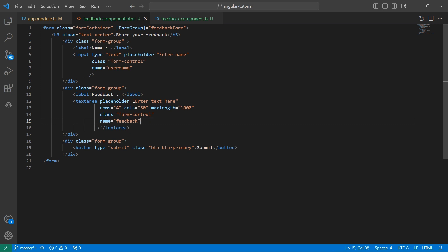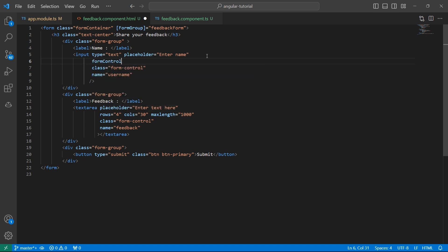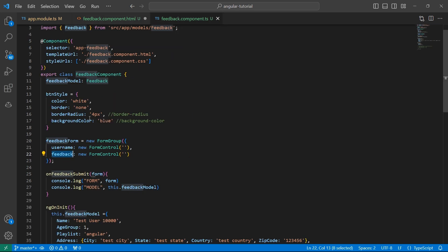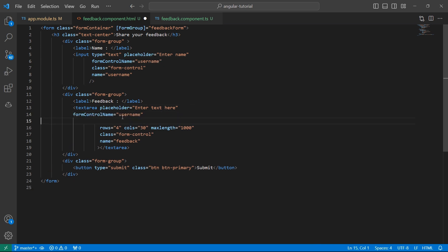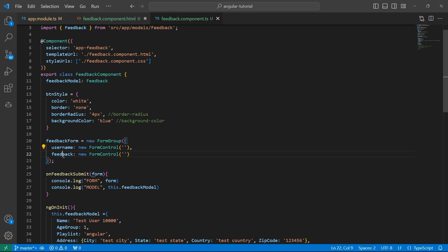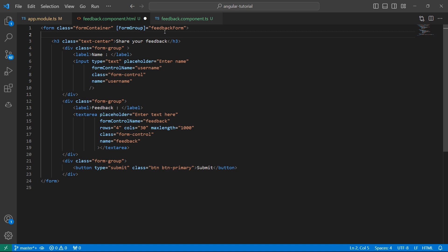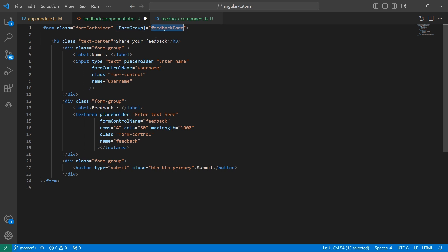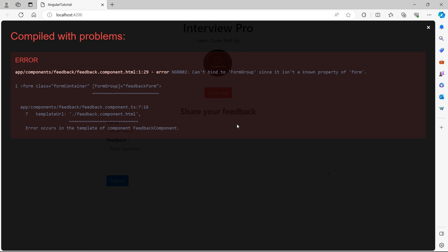Go back to HTML, to the user input, just add form control name equals. Give the same variable that you have used here. And do the same for feedback as well. In this case, the form control name is feedback because that's what we have given here. Now let's try to display what is stored in this feedback form. Similar to template driven forms, we have feedback form dot value that contains the values of all these controls. Let's use the pipe symbol JSON to display the values in the form of JSON.